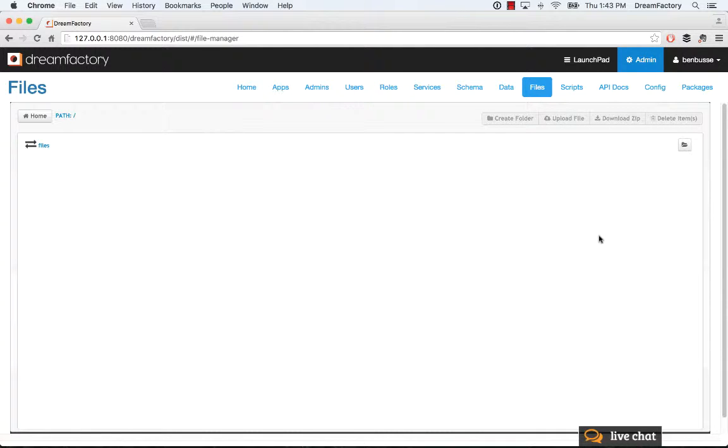Okay, in this video I'll quickly cover the Files tab of the DreamFactory admin console. Files is very self-explanatory.